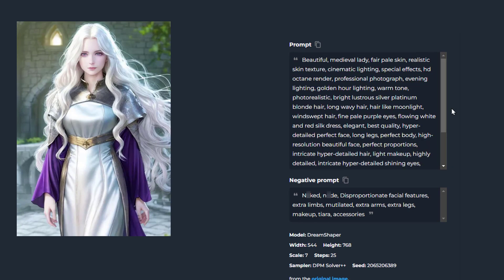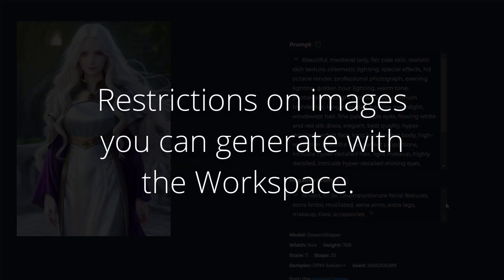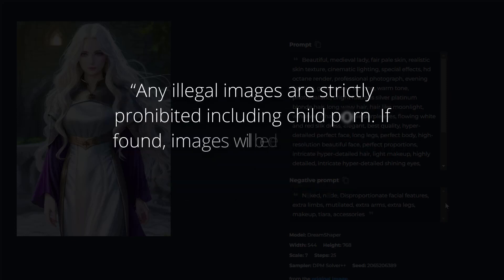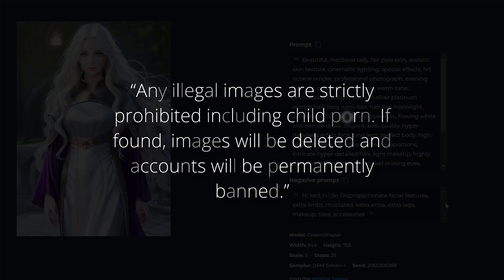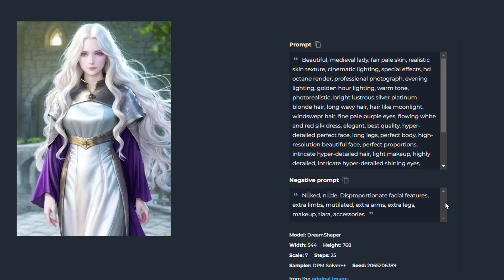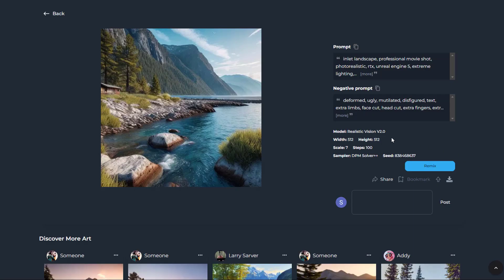Down here you will see the negative prompt. Always remember that even if you think you have all the freedom to use this tool, you still have restrictions on images you could generate. Any illegal images are strictly prohibited, including child imagery. If found, images will be deleted and accounts will be permanently banned. Always be disciplined with what you're creating on the platform.